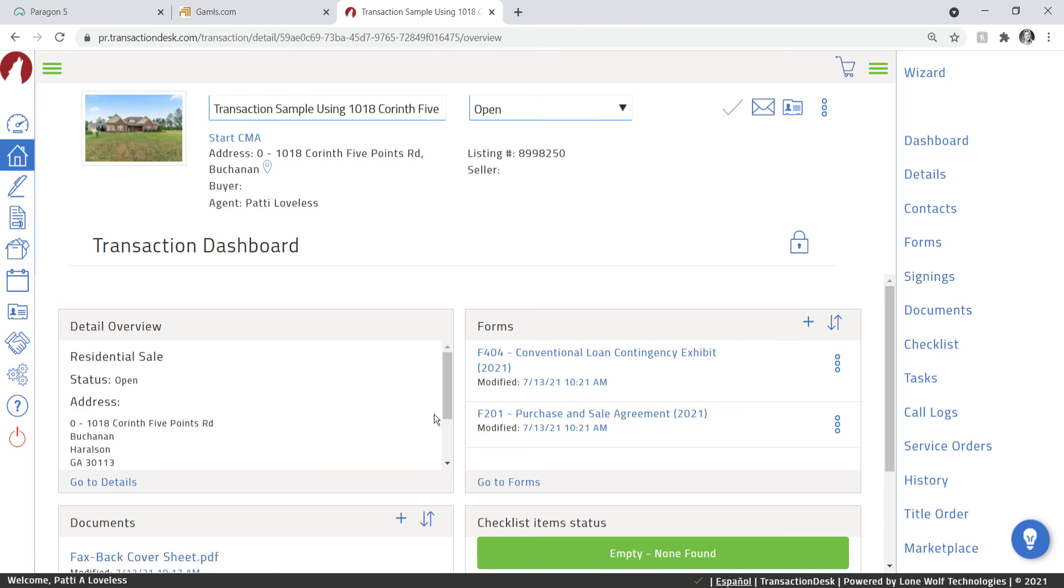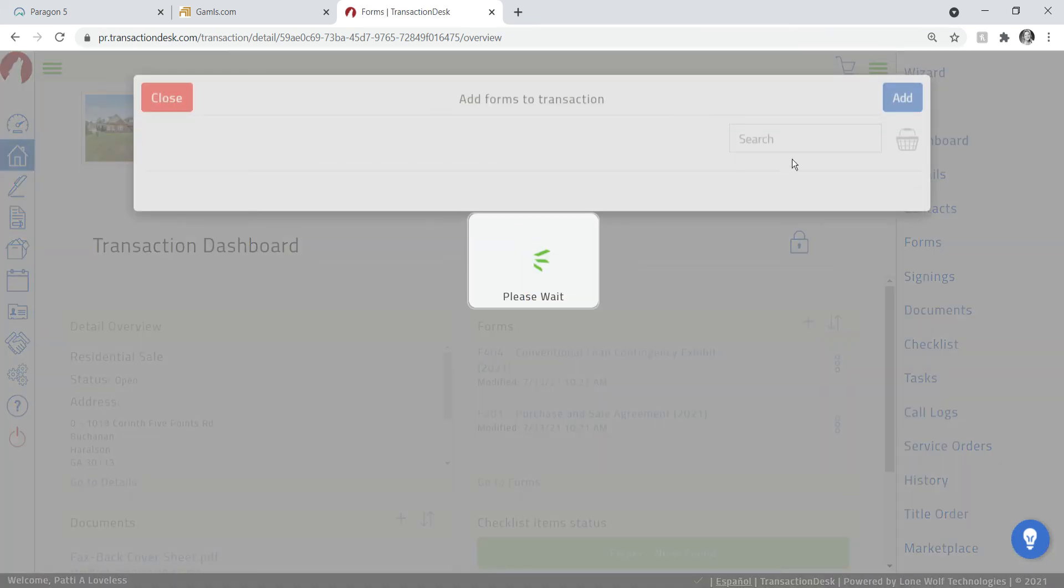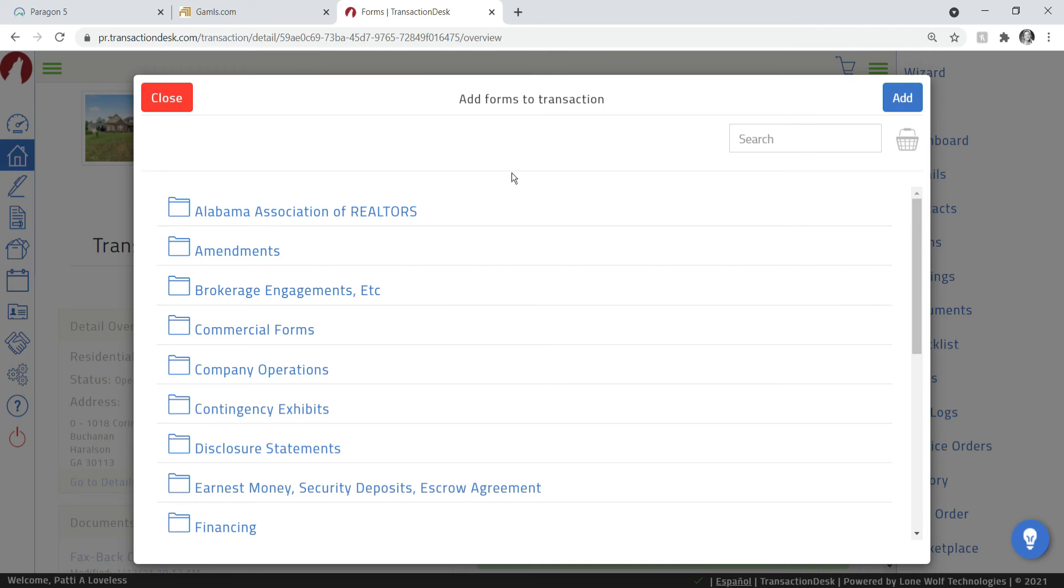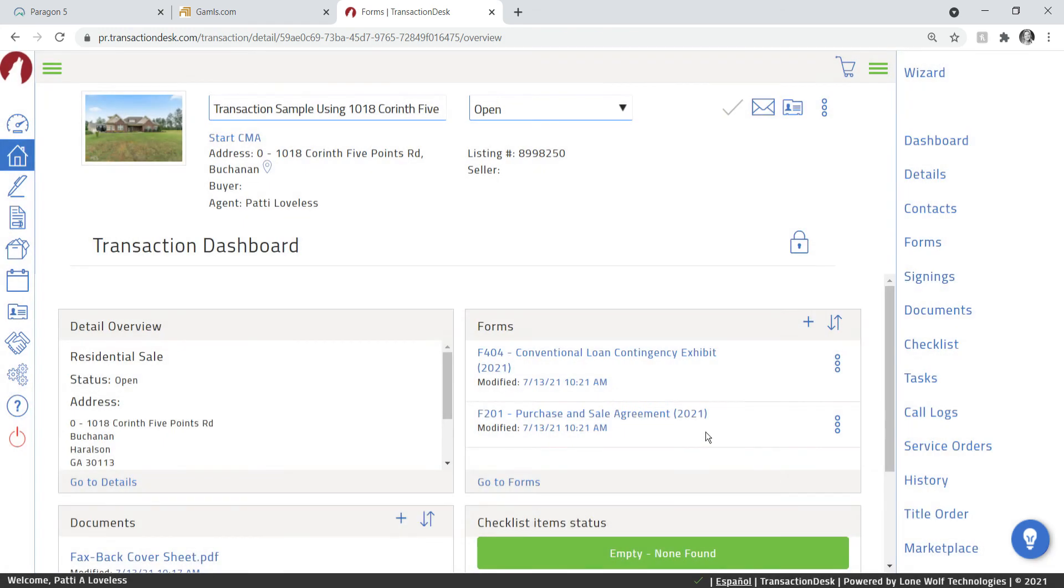Now if you decide you need additional forms, here's the second way to add them. You can click on the button here to add forms and it brings up the same search box. You find the documents that you need, you click the add button and they'll show up here in this box as well.